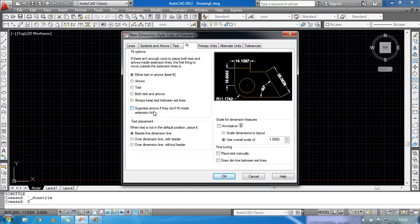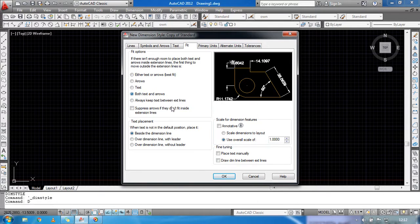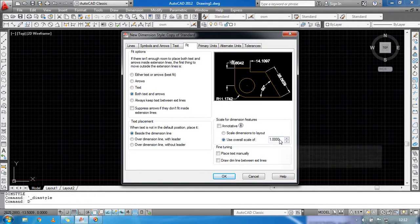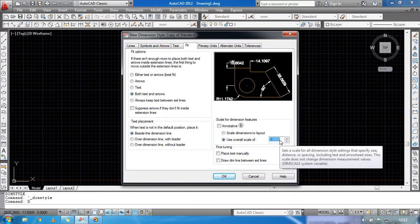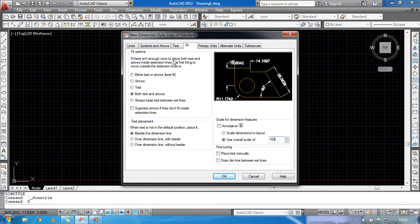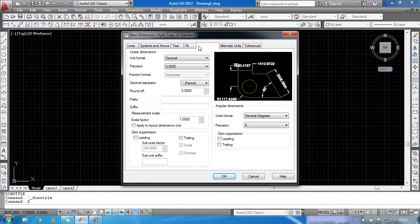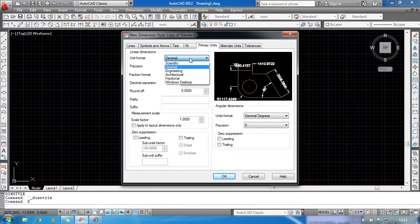Under the Fit tab, click on Both Text and Arrows. For Use Overall Scale, you can use a scale of 50. I'm going to use 100 scale — or you could use 500. Then go to Primary Units.